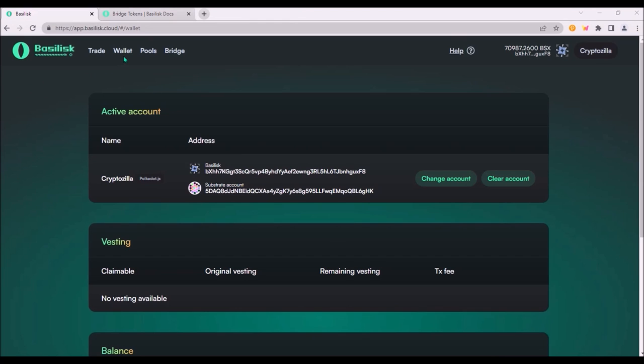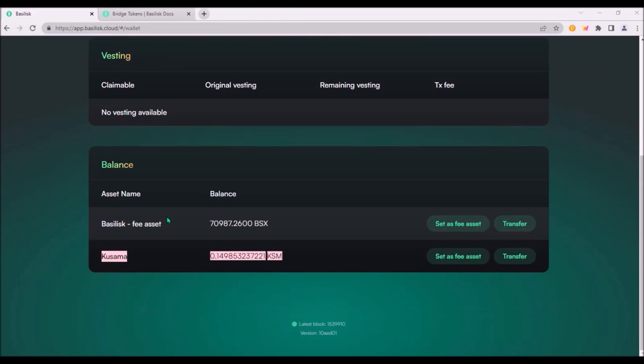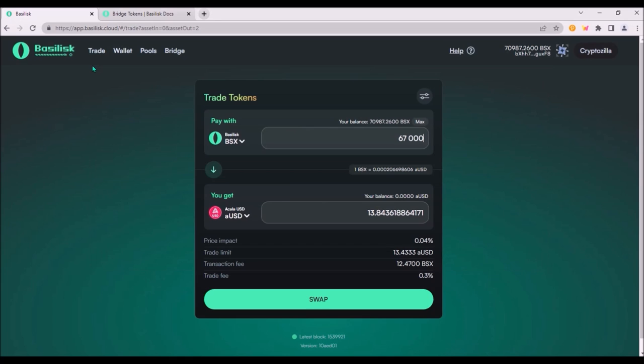Now I can check my wallet on Basilisk app again and I can see KSM has been bridged. To swap BSX go to trade and here you can trade BSX for AUSD or KSM.